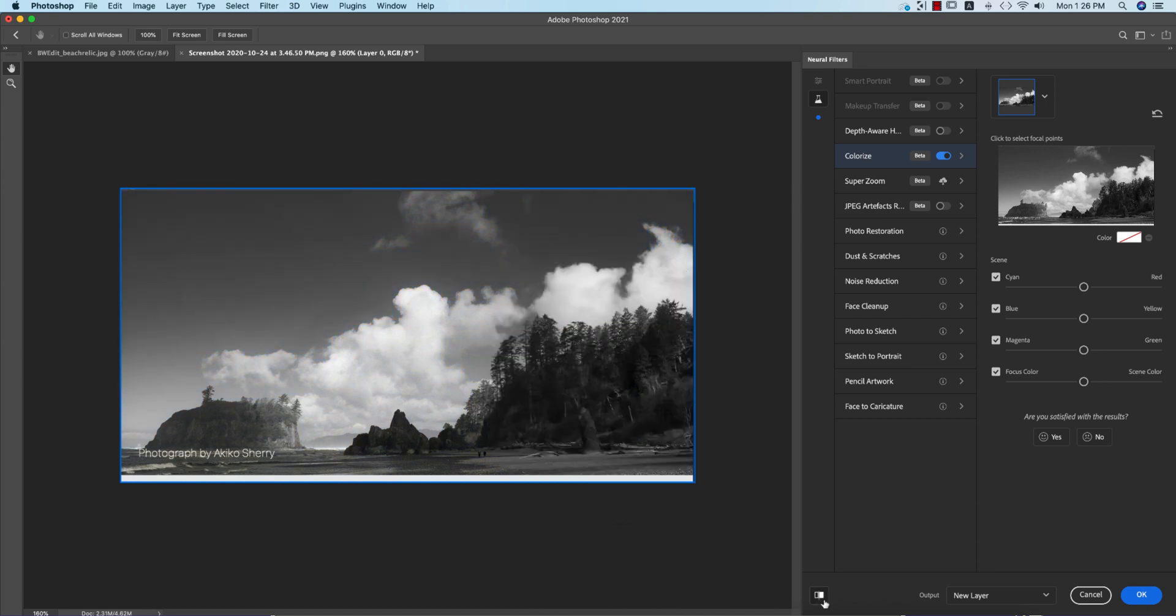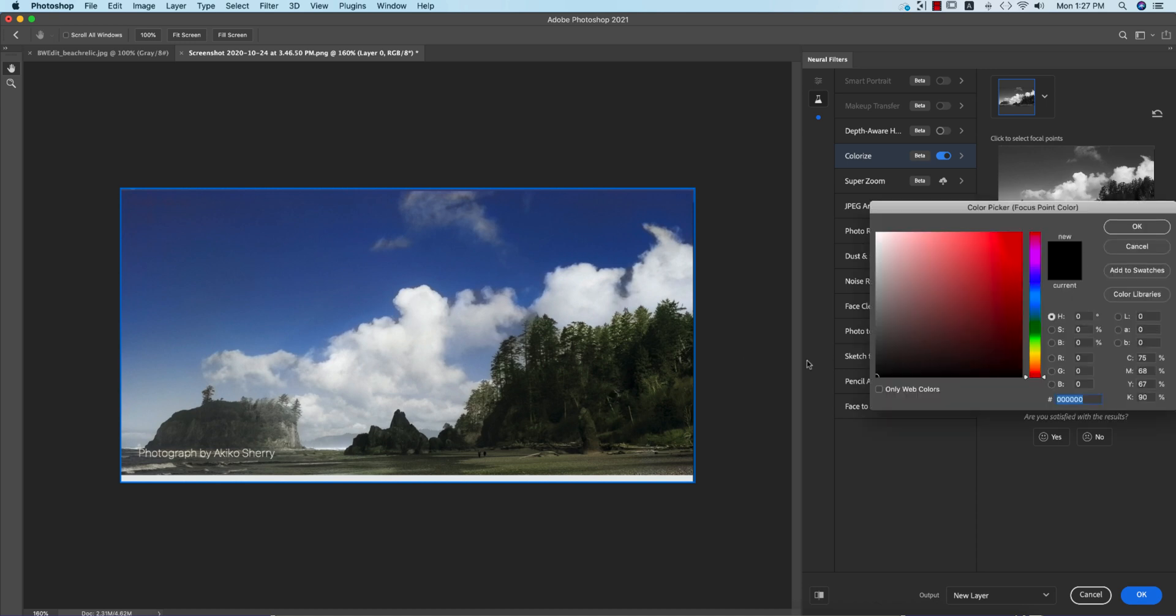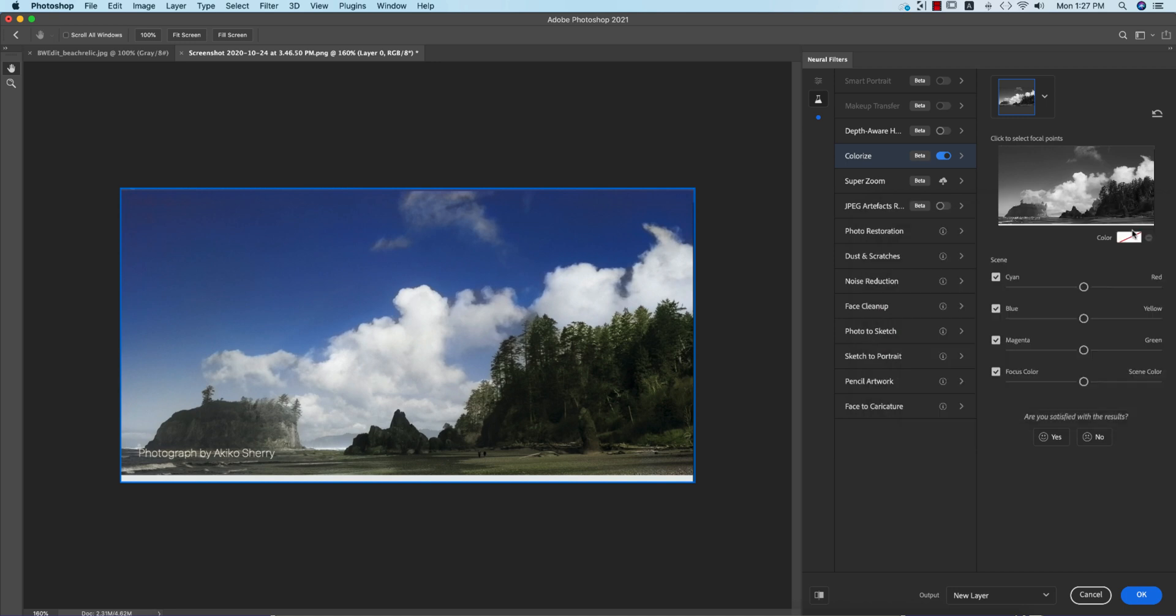Automatically it's taking the black and white to colorized. You can enhance the color like this. You can give or keep color from here. Here's some cyan color you can change, blue color you can change, OK, and the magenta.